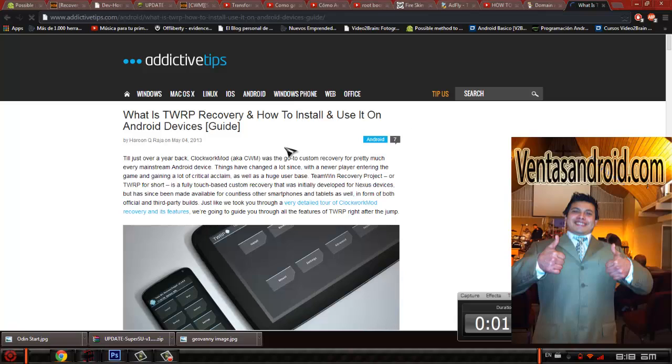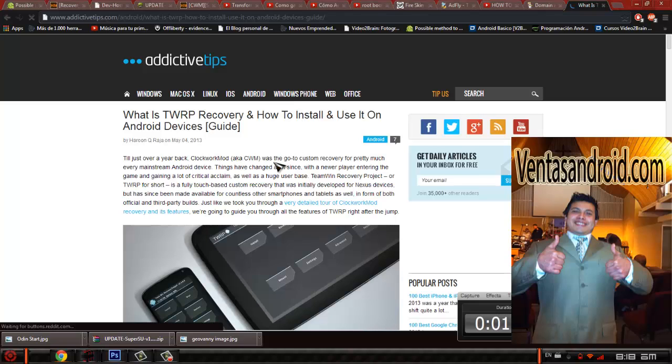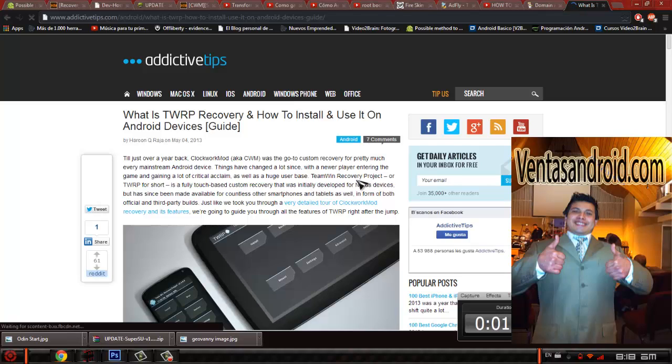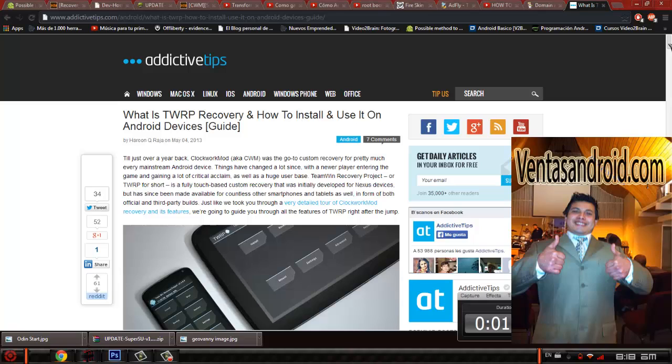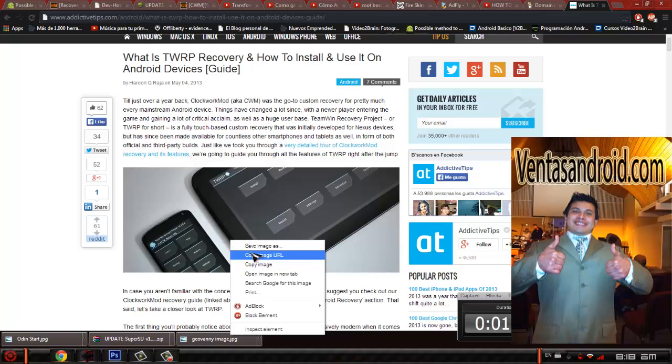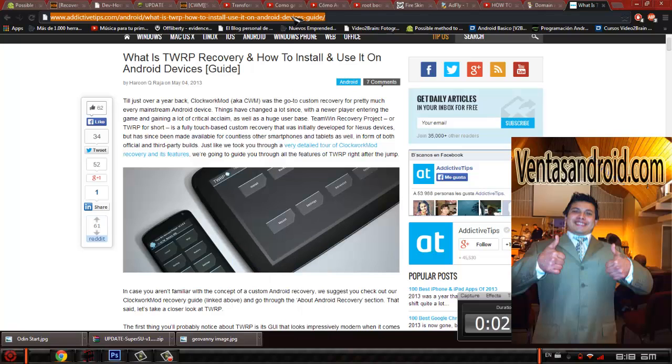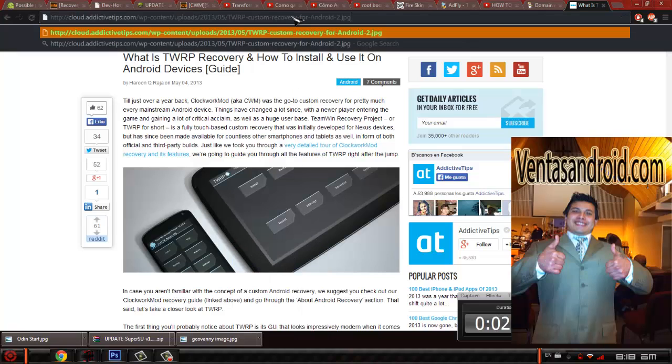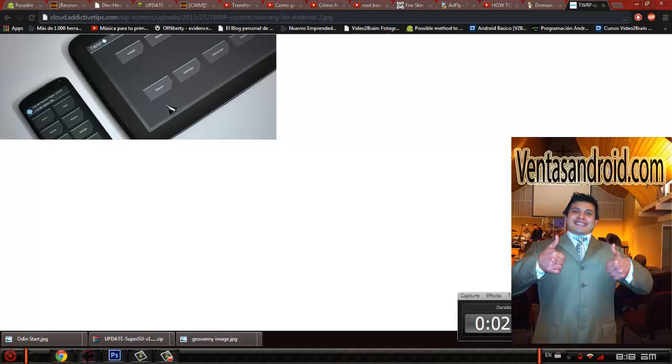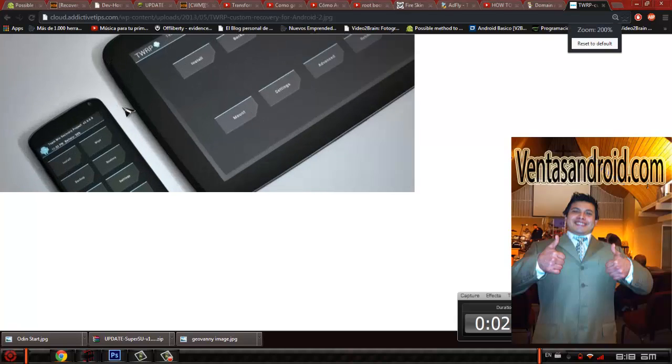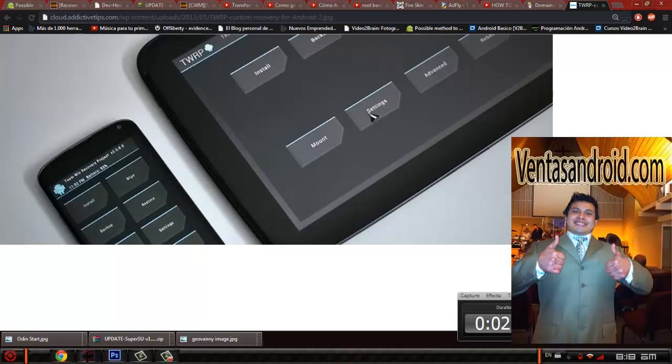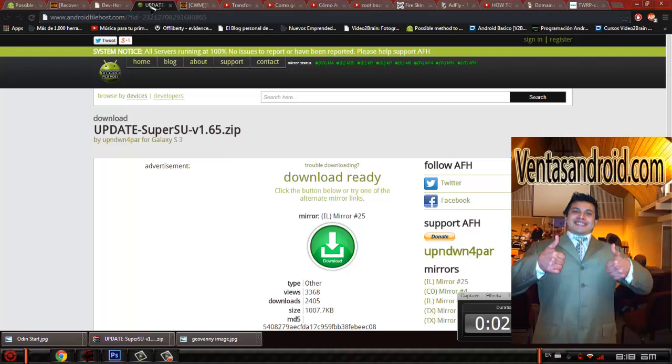Team Win Recovery Project. That's what you're going to be looking at, that's what you need to download. It's going to basically look like this one, the Team Win Recovery Project. Install, wipe, restore, extract, settings, advanced, etc.